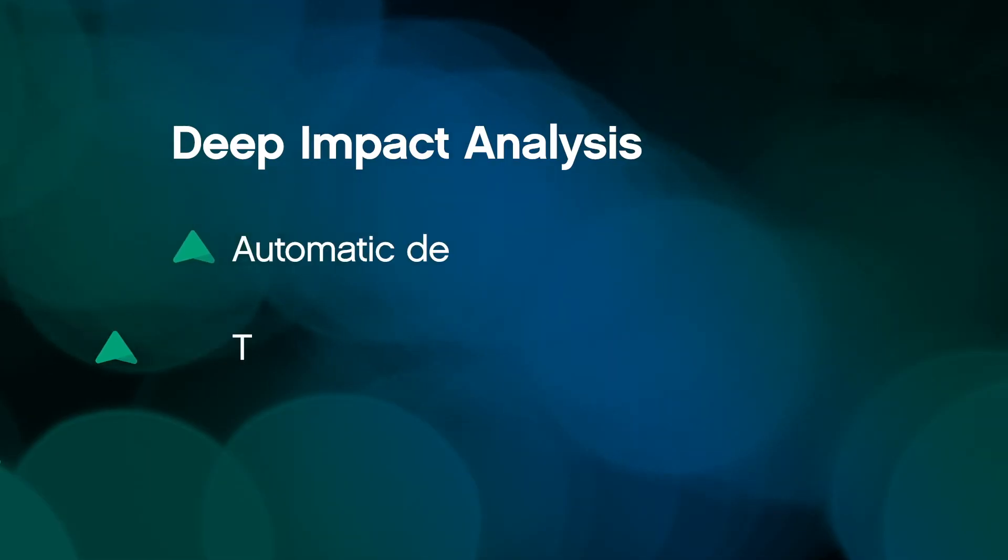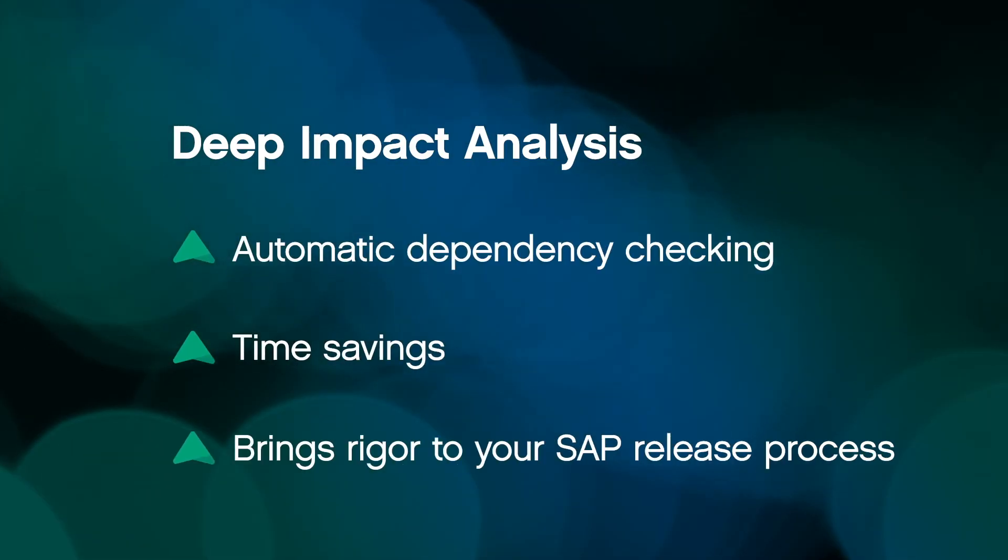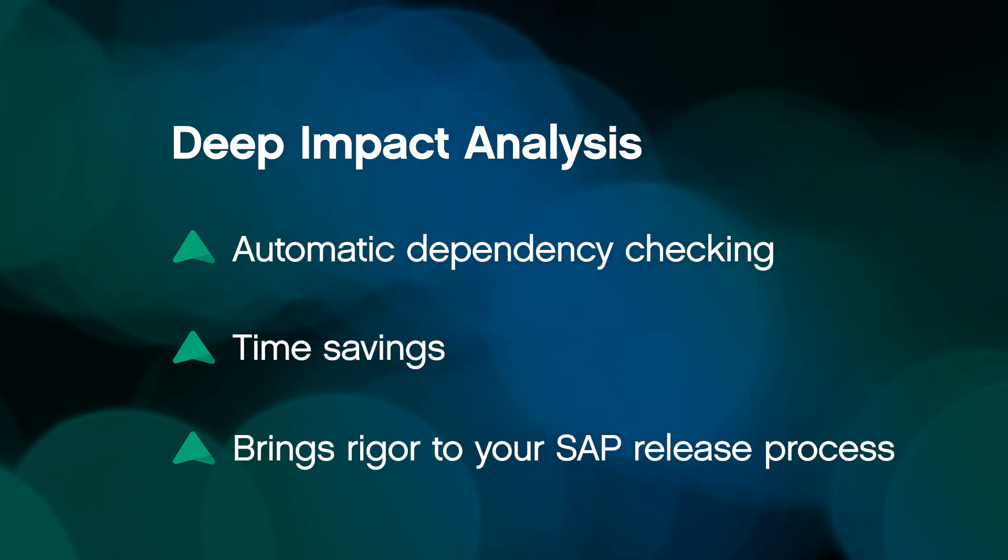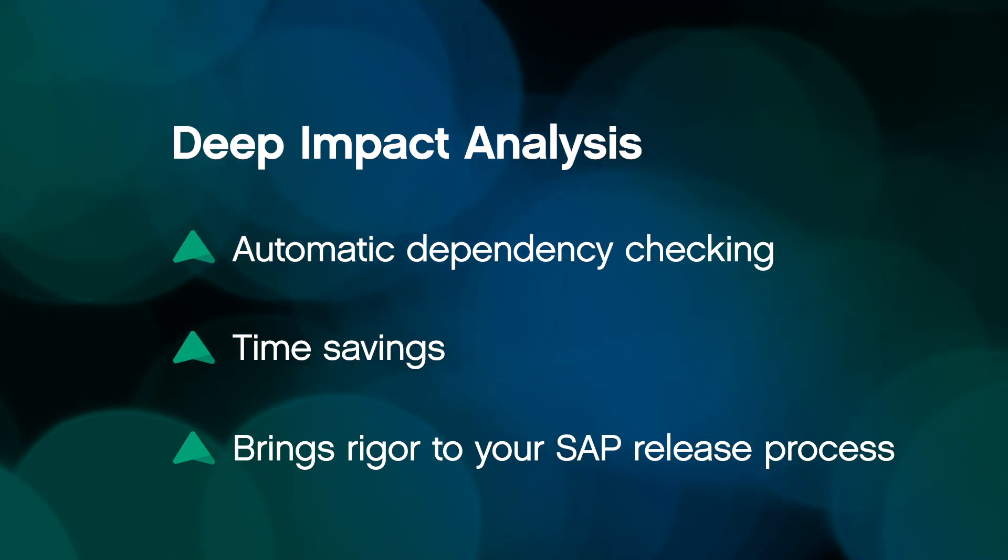ActiveControl's deep impact analysis prevented the SAP release from causing an error in production and a possible production outage.